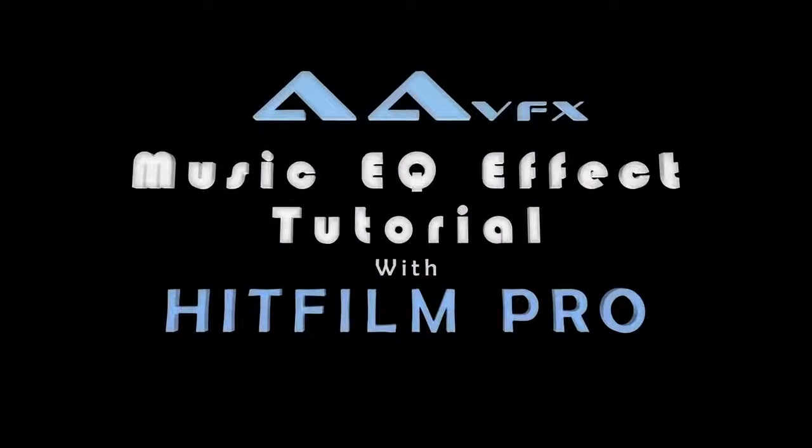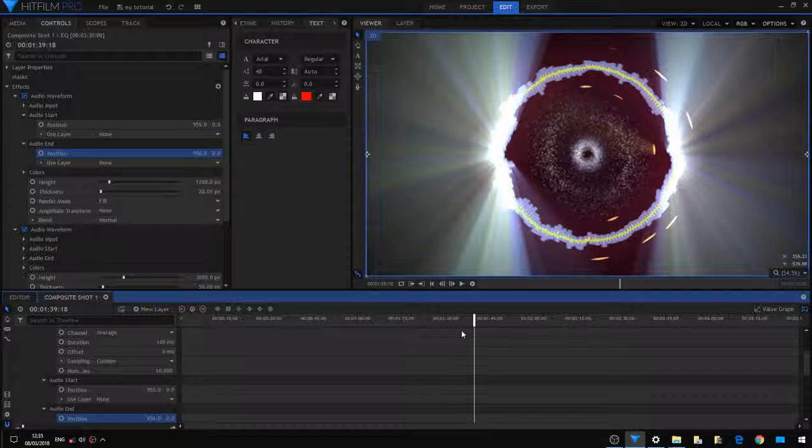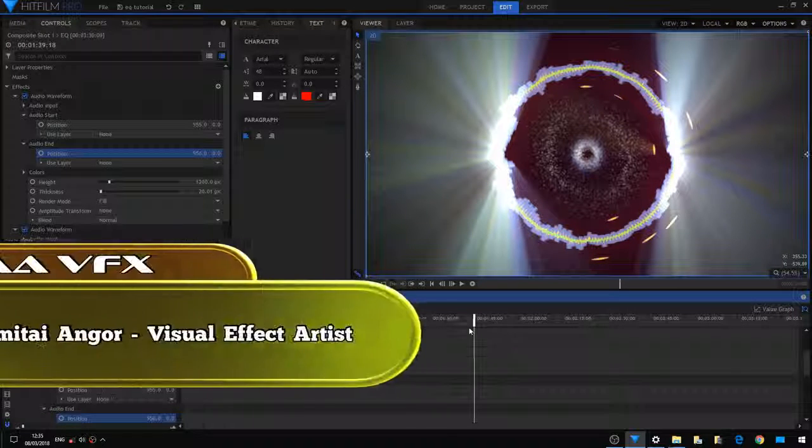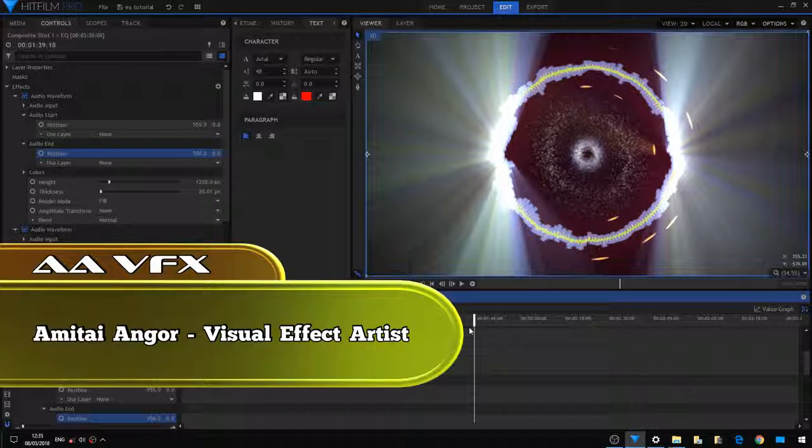Hello everybody and welcome to another quick tutorial. I'm going to show you how to make a music equalizer using HitFilm Pro.